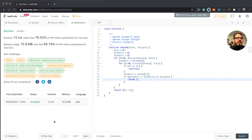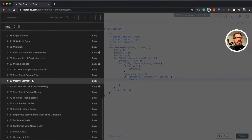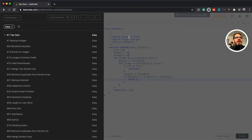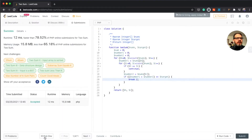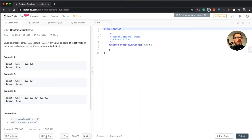Let's pick a different challenge. There are different ways we can do this - we can go to problems and select one from the list, click to randomly select the next challenge, or click next. I'll try the shuffle option and let's see what we get.